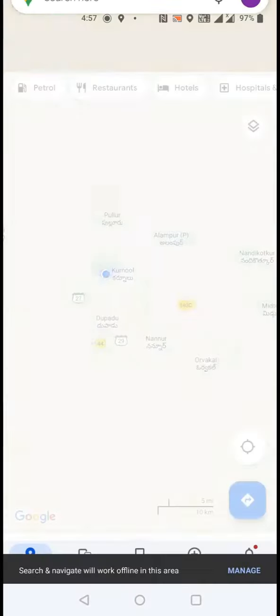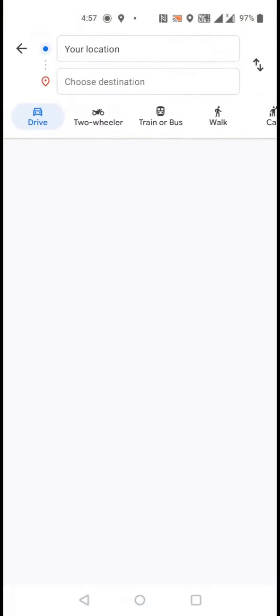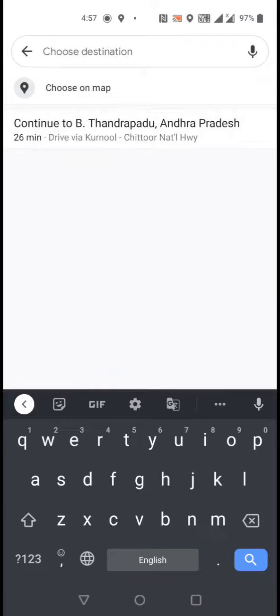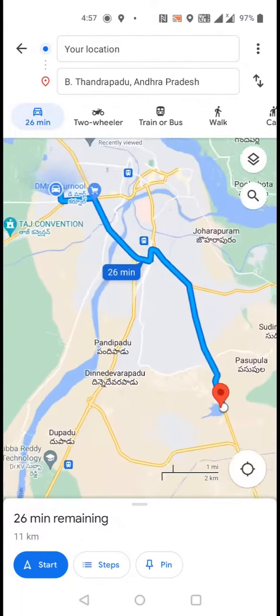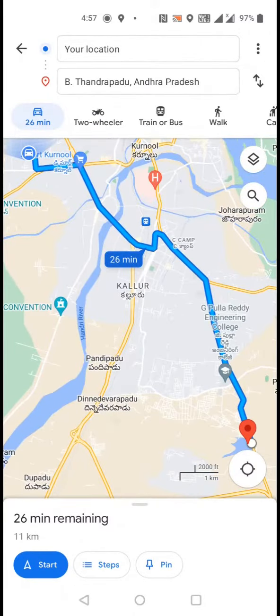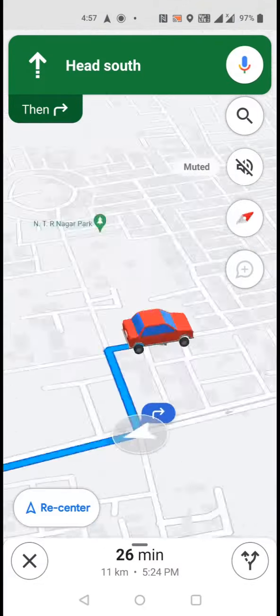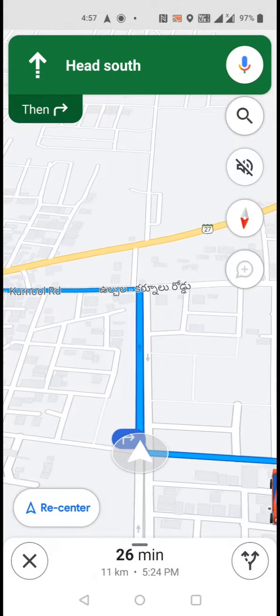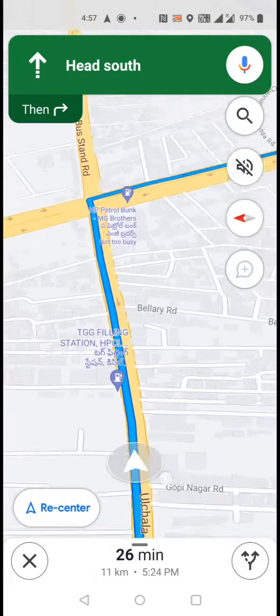See, in this exact box, click on the navigation symbol. I'm just typing my destination, and click on start. It will navigate you to your destination. Like this, we can use offline Google Maps.